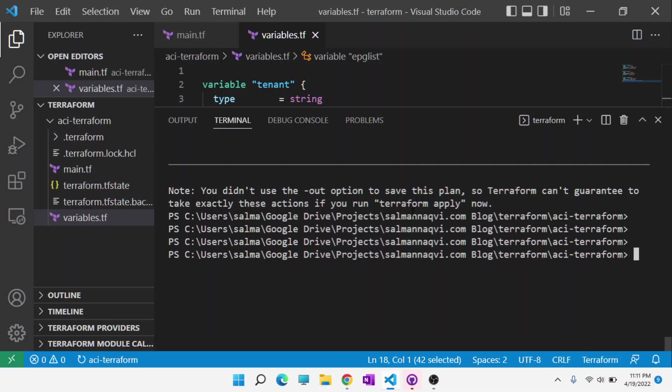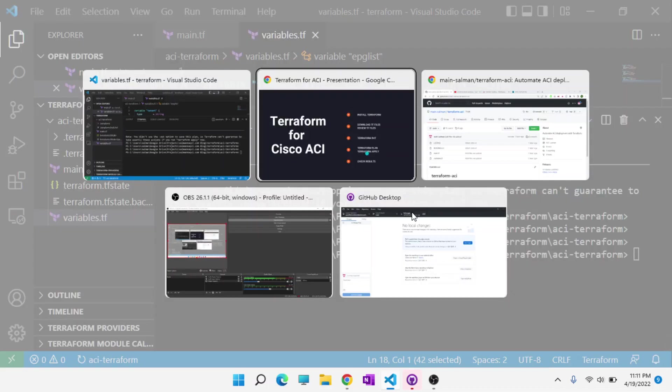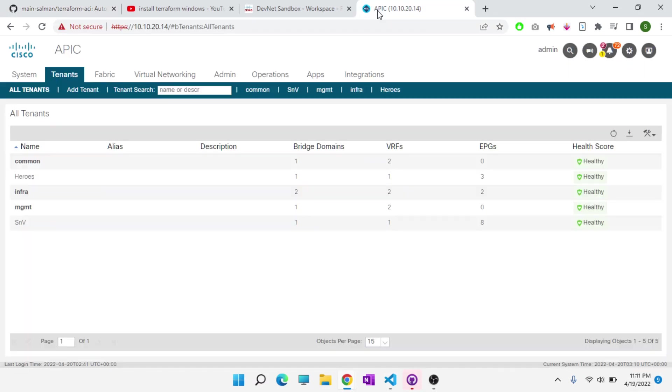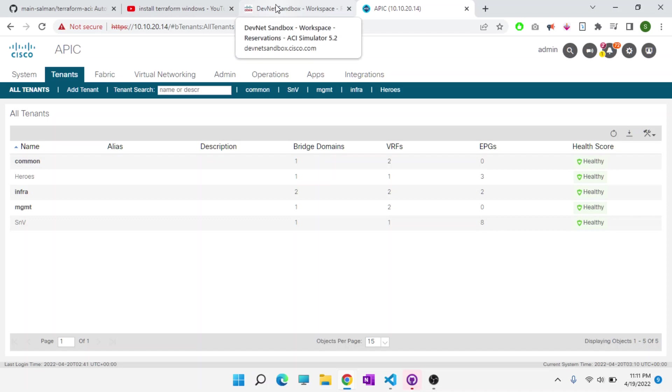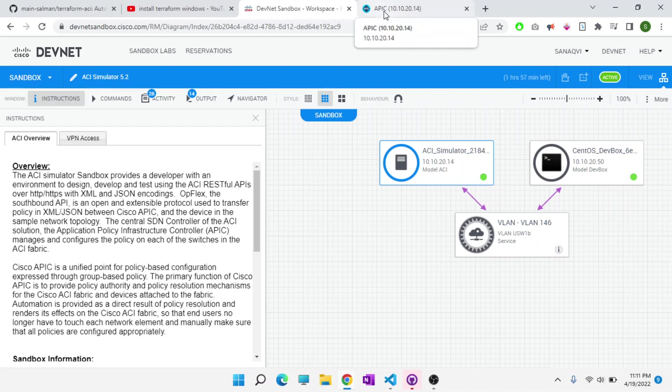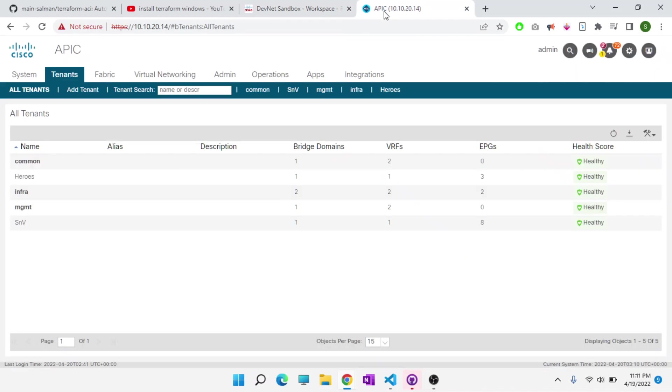Now we want to go ahead and actually implement this configuration. Before we do that, we'll switch over to the APIC. Again, this is a publicly available APIC that you can reserve on Cisco DevNet website. You can just Google Cisco DevNet ACI Sandbox and then follow the instructions to get your lab up and running.